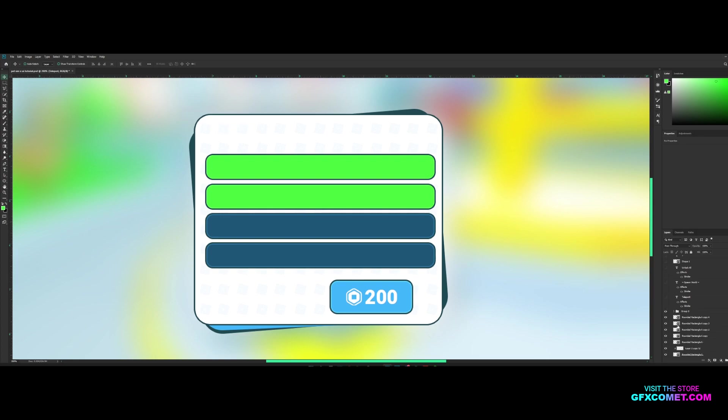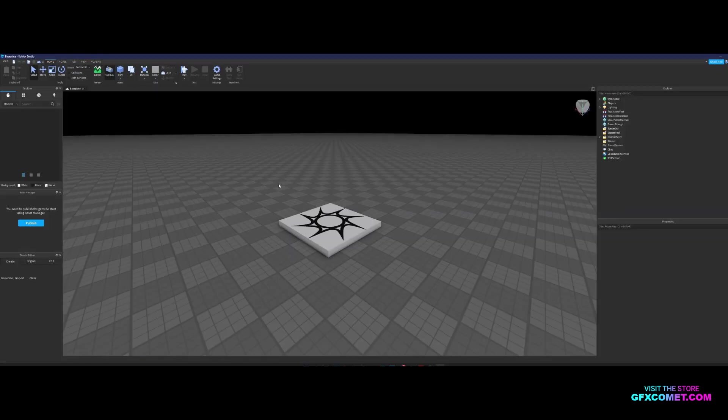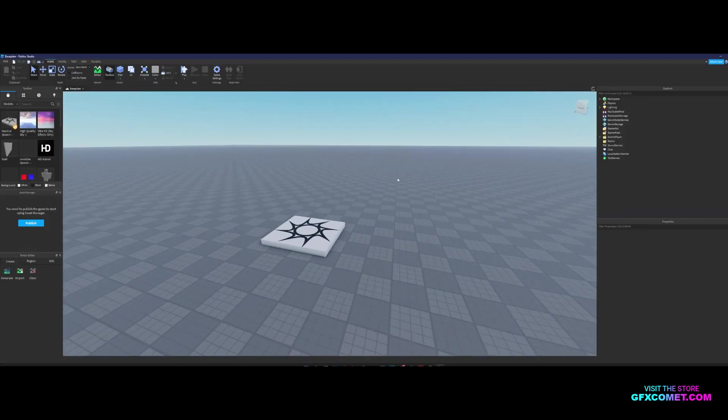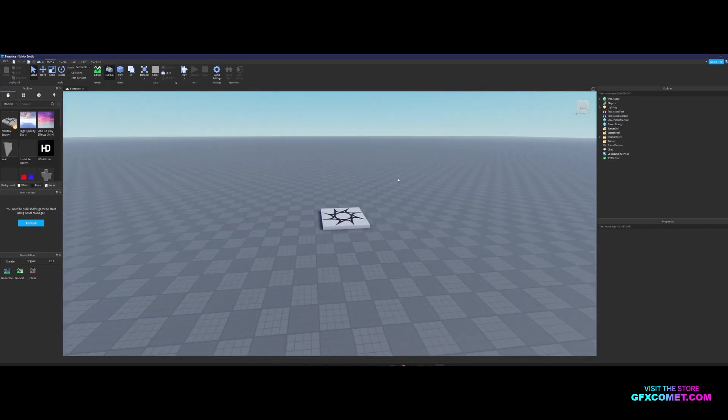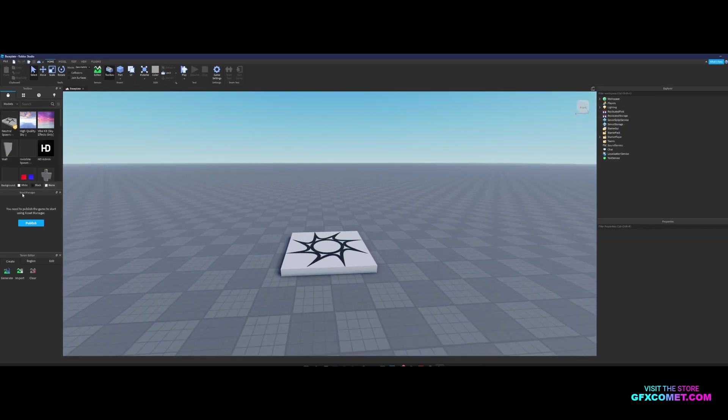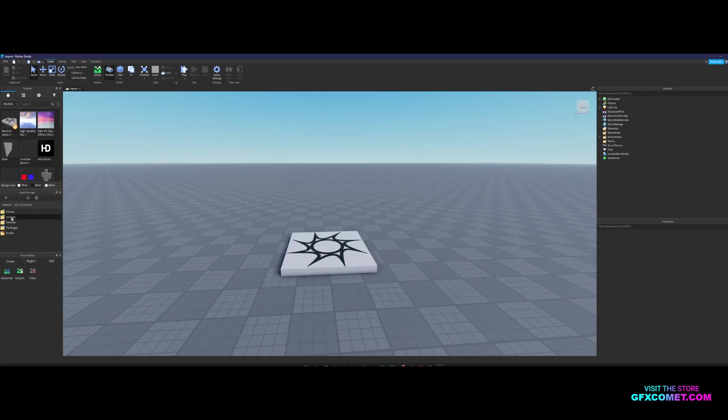Now I'm going to show you guys how to actually import and set this up in Studio. All right, so we're here inside an empty base plate. Let's just get right into it. We're going to go to asset manager right here, we're just going to hit publish. You want to hit bulk import inside images.